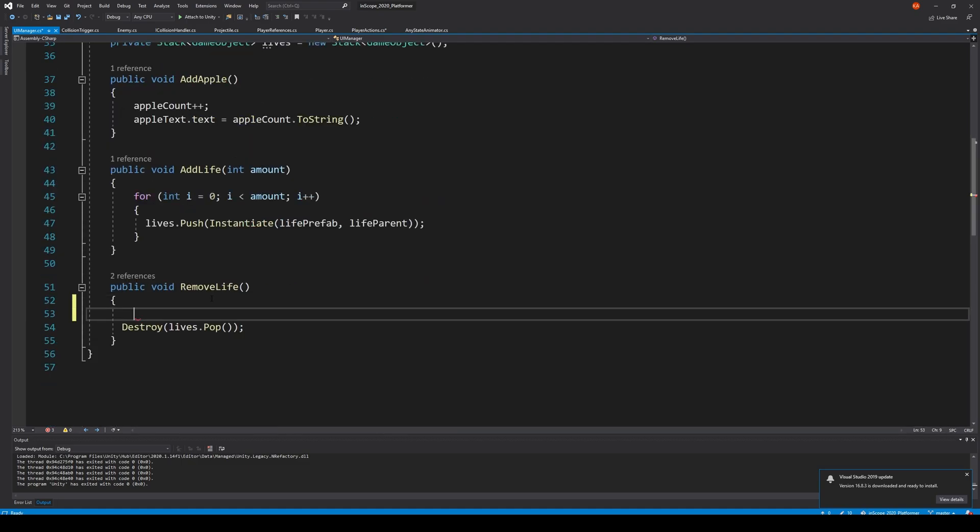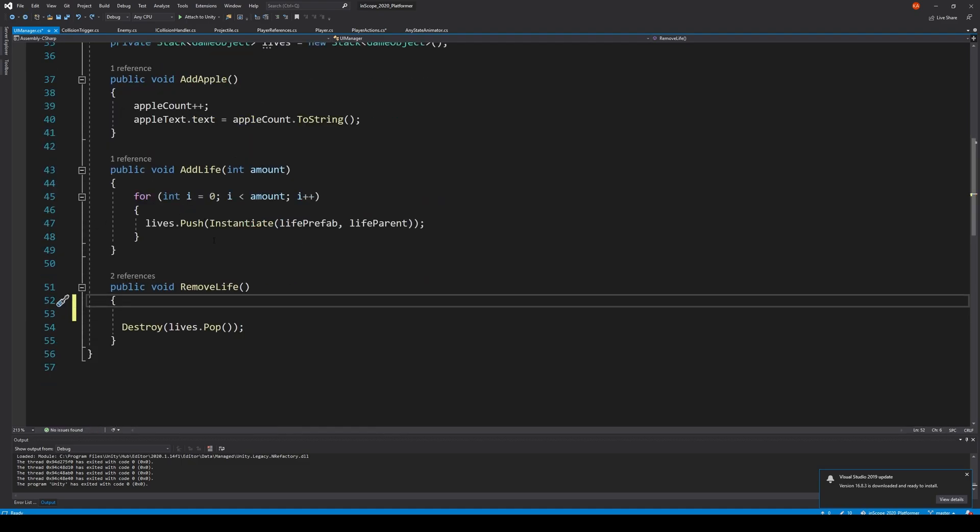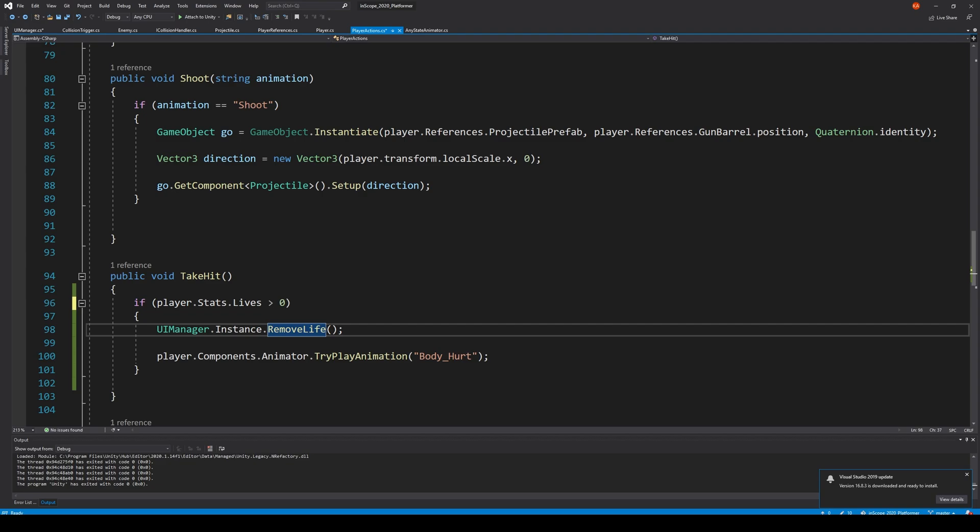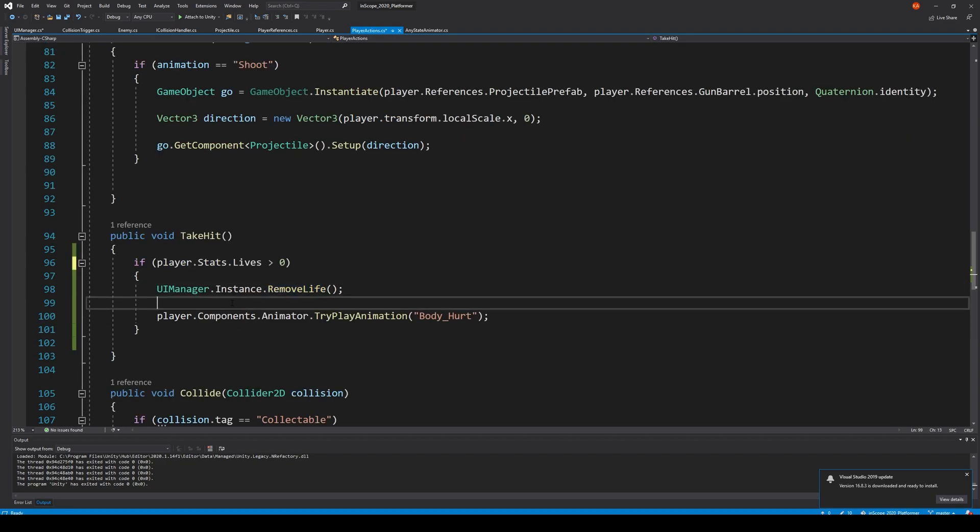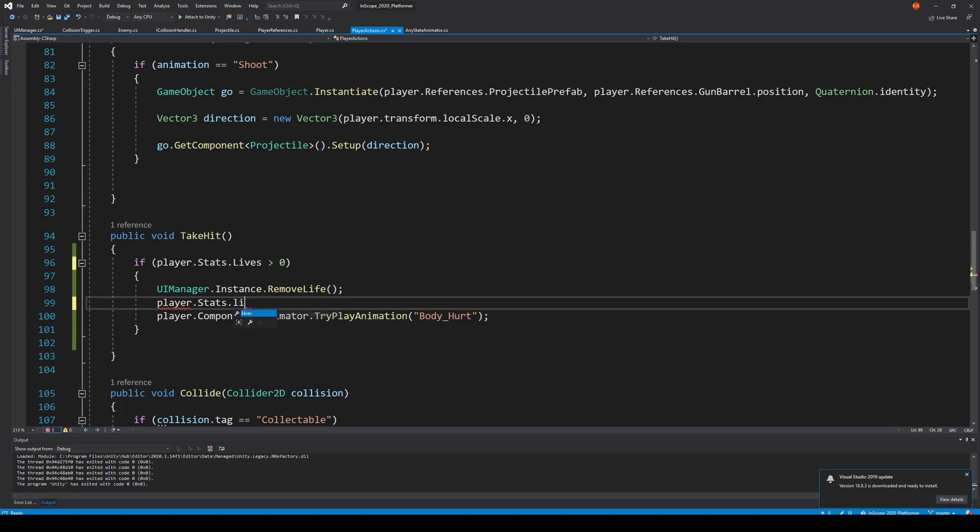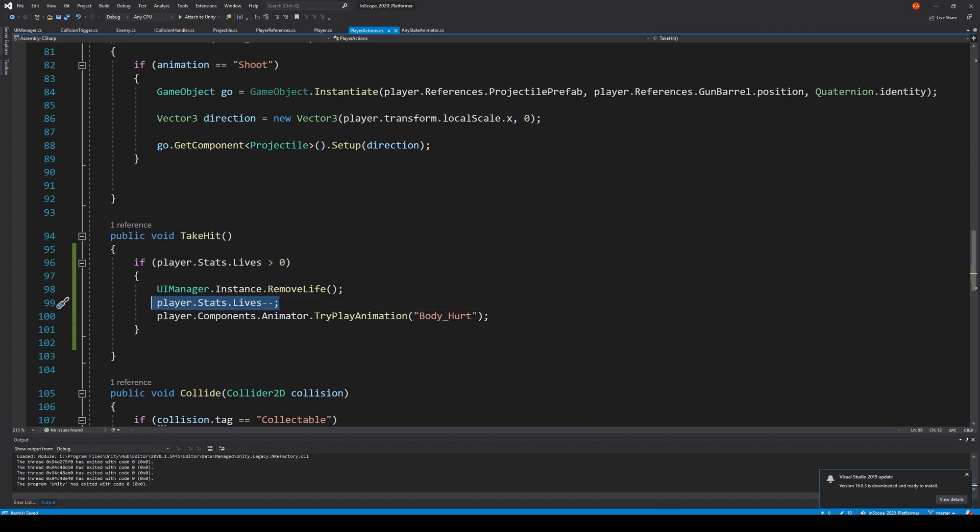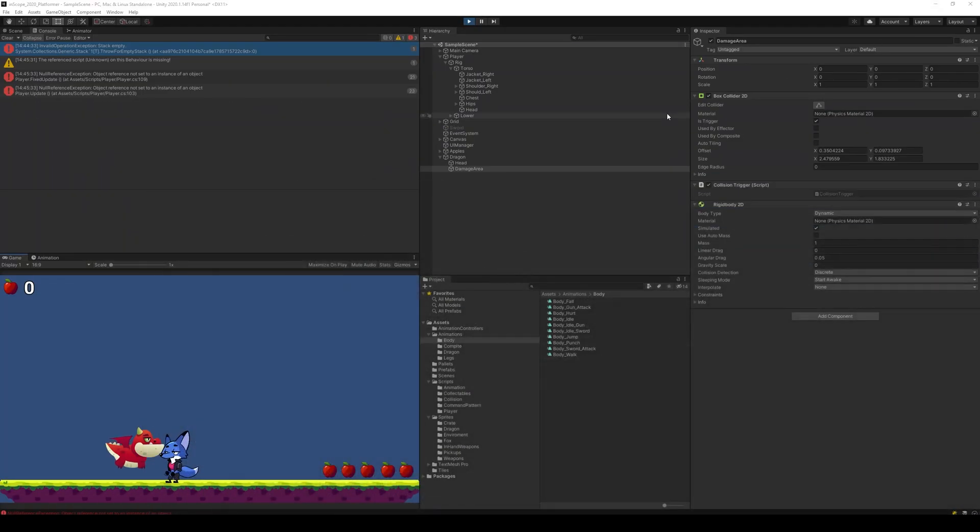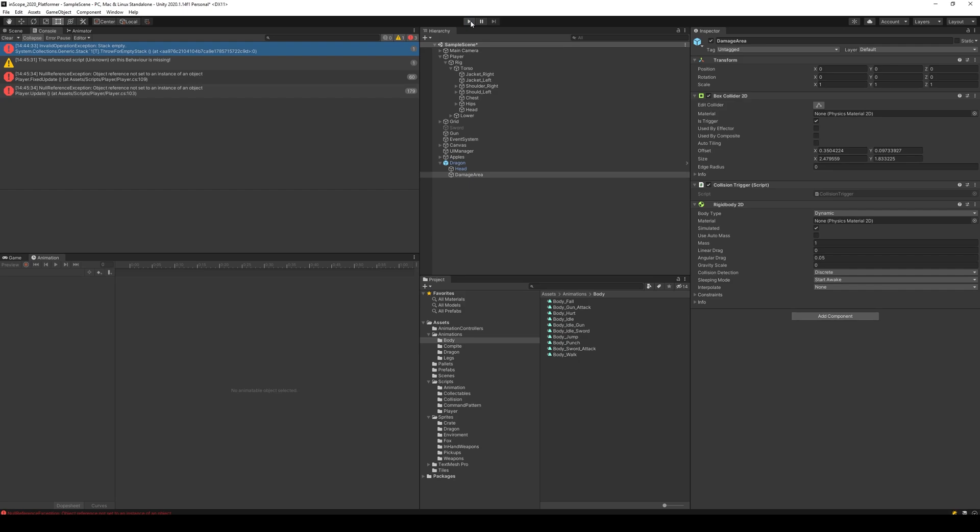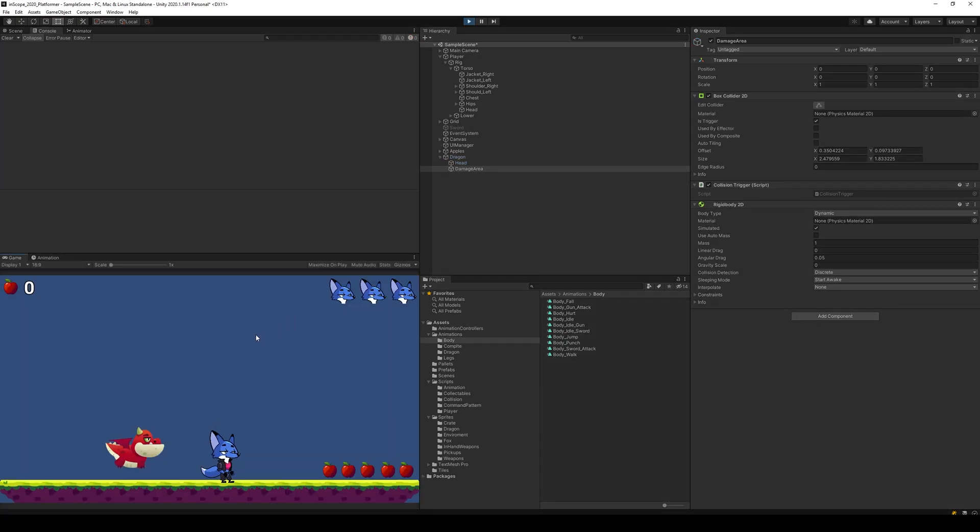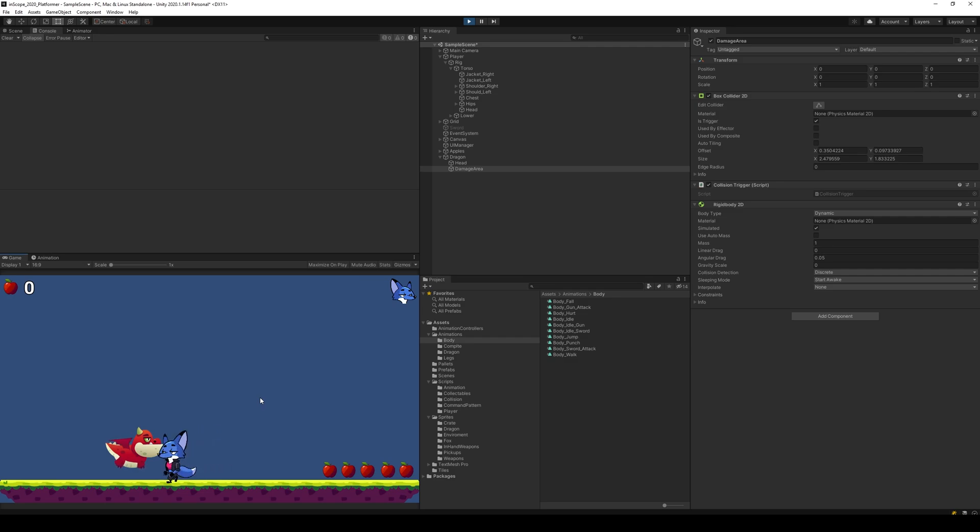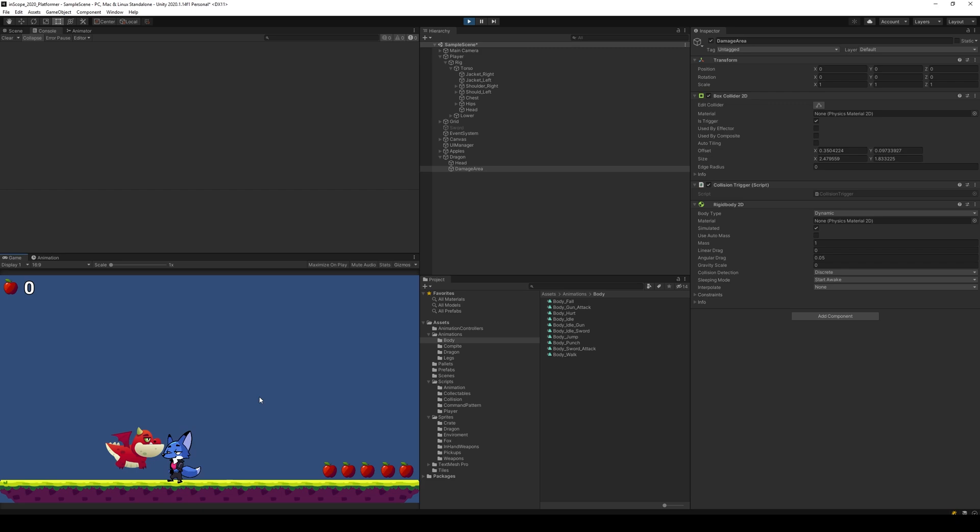So what is this? This is my UI manager and I need to access the player. Actually we could also go one back. So we take a hit, this is the player actions, so we should be able to say player dot stats dot lives minus minus to reduce it by one. So let's try one more time with this new line here.